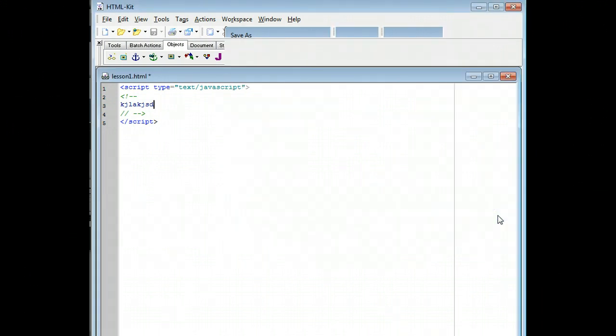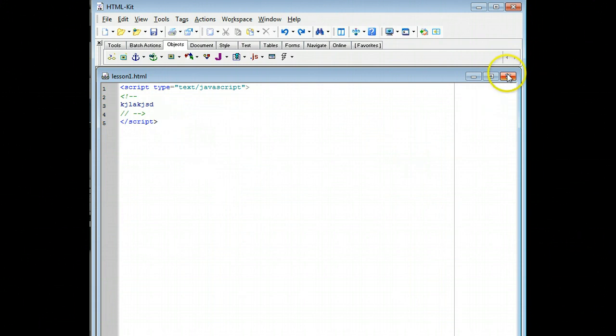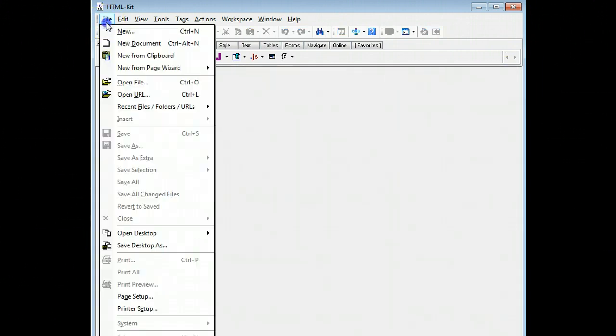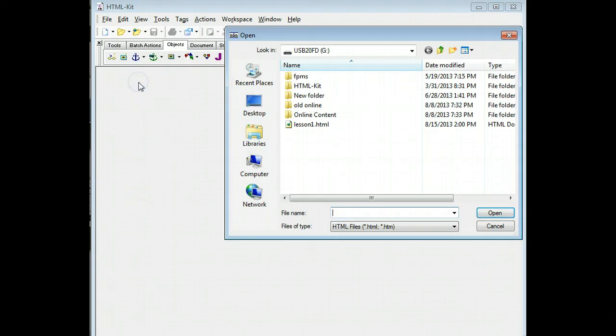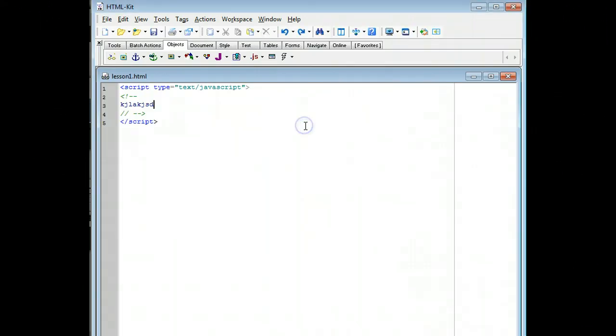Then when we say we're done with this, we want to come back and look at it again. We simply go to the file, and then open file. And then find our lesson 1 or whatever lesson we had. And it opens right back up.